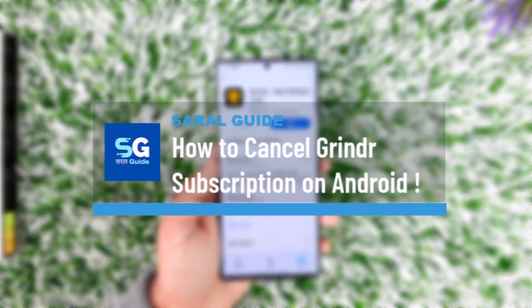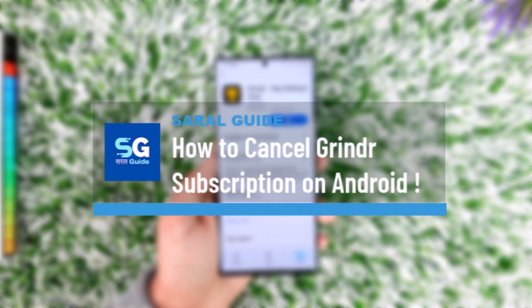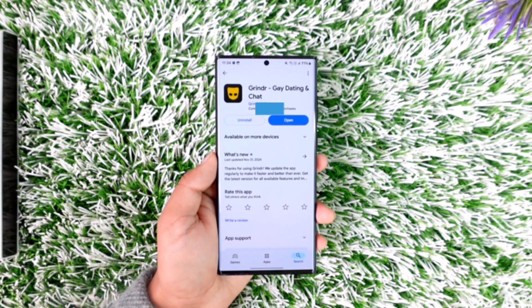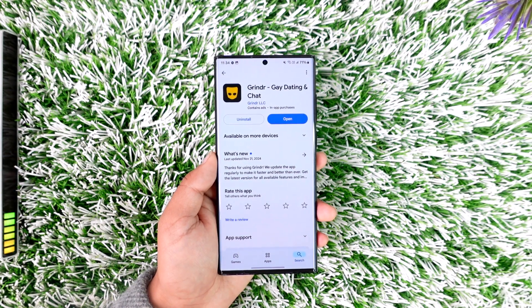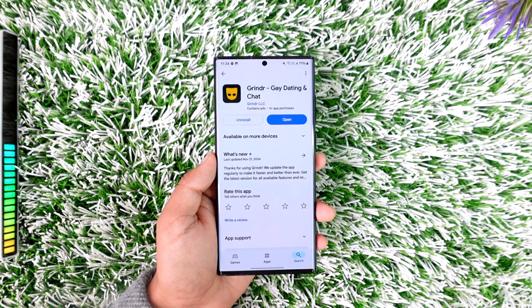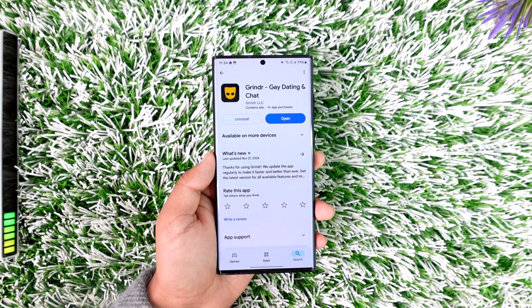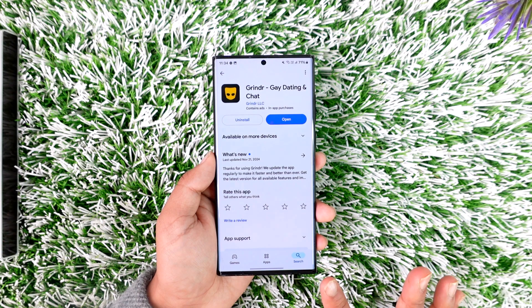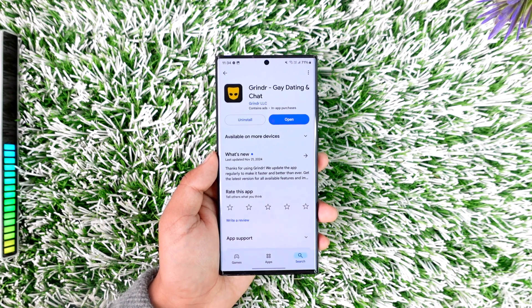How to cancel your Grindr dating app subscription on Android. If you have the subscription for the Grindr dating app and you would like to cancel it, it's actually quite simple. On Android, when you subscribe, you just subscribe using a Google Play account, which means the information and the payments are within your Google account.